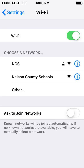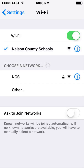Tap Settings, then Wi-Fi, and make sure your Wi-Fi is turned on. Your device will search for available Wi-Fi networks. Tap on the Nelson County Schools network. Soon you should see a checkmark next to the network name.